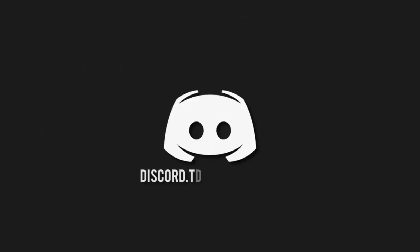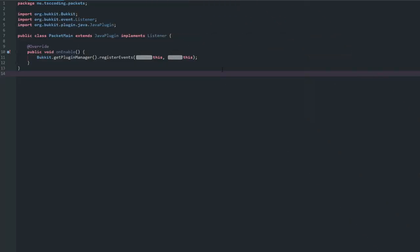Don't miss a beat — join the notification squad by clicking that bell and be sure to join our Discord to talk and get help with your code. Welcome back to The Source Code, my name is Deshaun. Today we're going to be looking at a packet listener system that reads and shows what's being read and written, and I'll also show how you can stop a packet from being written. All code will be available on GitHub.